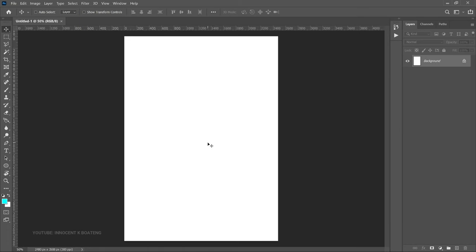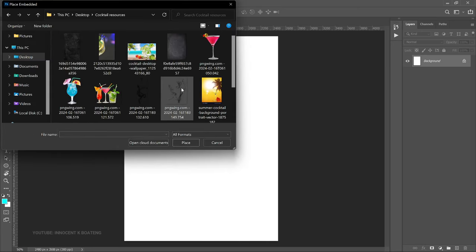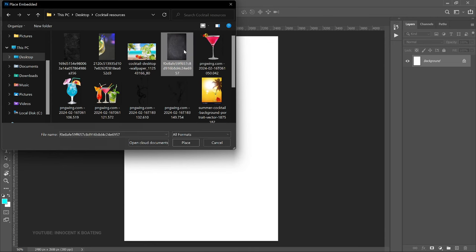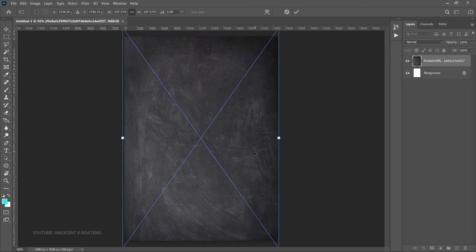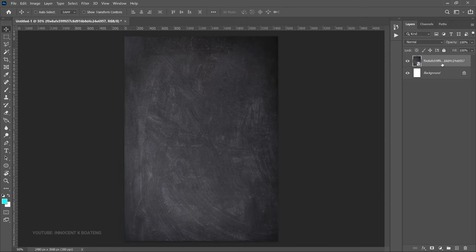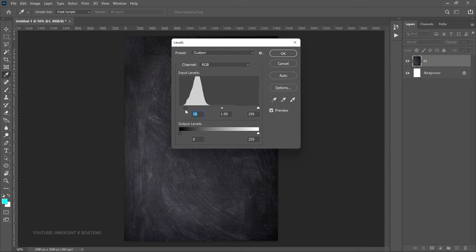First things first, let's establish the background. We are going to bring in an external background that we got from Pinterest — most of the resources I got were from Pinterest. Go to File > Place Embedded and locate your resources, then bring this background in. Double-click on it, take your time to position it, then right-click and rasterize the layer. Double-click the name and give it 'B1' for background one. Press Ctrl+L to adjust the levels and drag from left to right to darken it a bit.